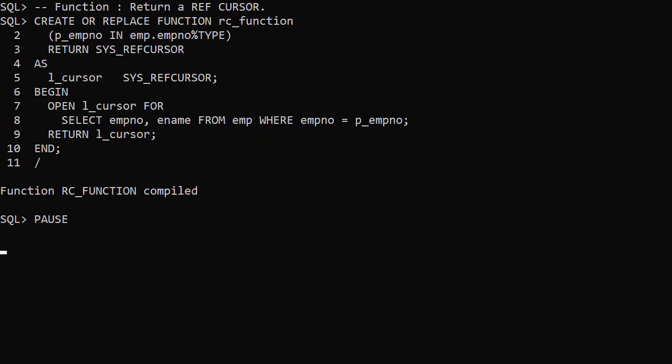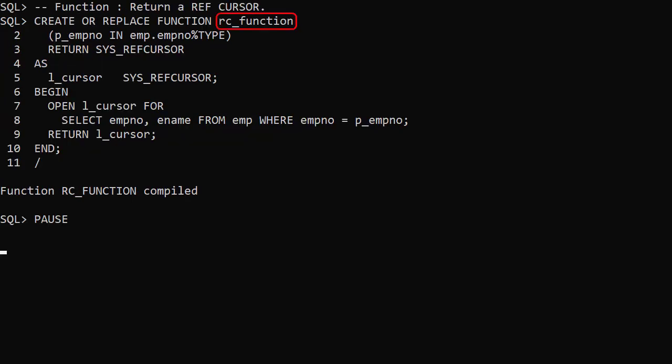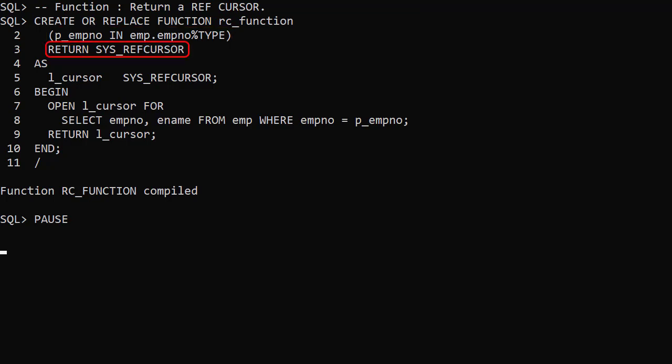We create a function called RC function. It accepts the employee number as an input parameter. The return type is defined as sysRefCursor. This is a predefined ref cursor data type that was introduced in Oracle 9i. It just saves us from having to define our own loosely typed ref cursor type.